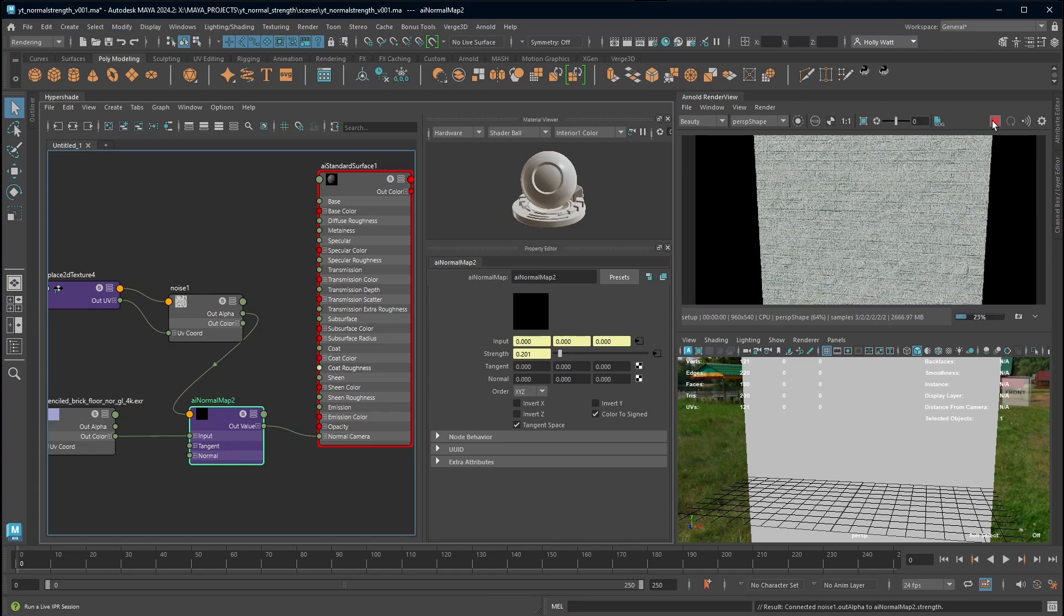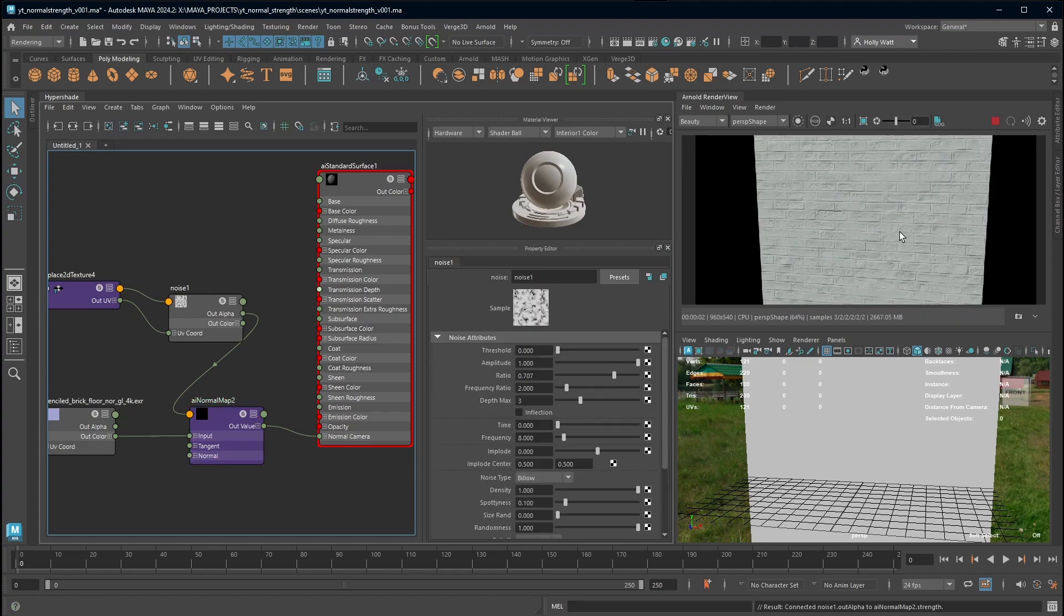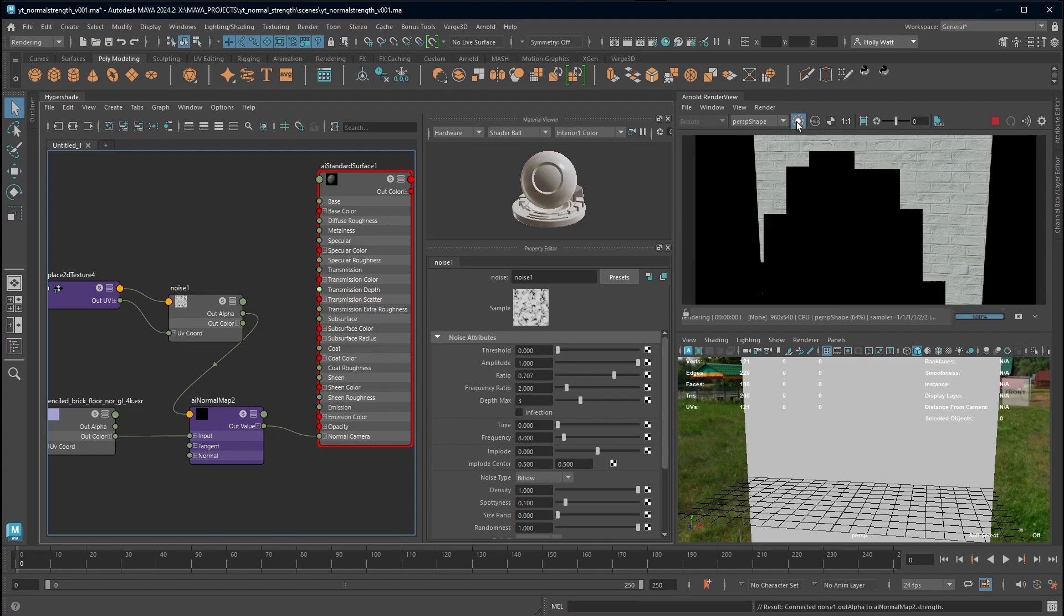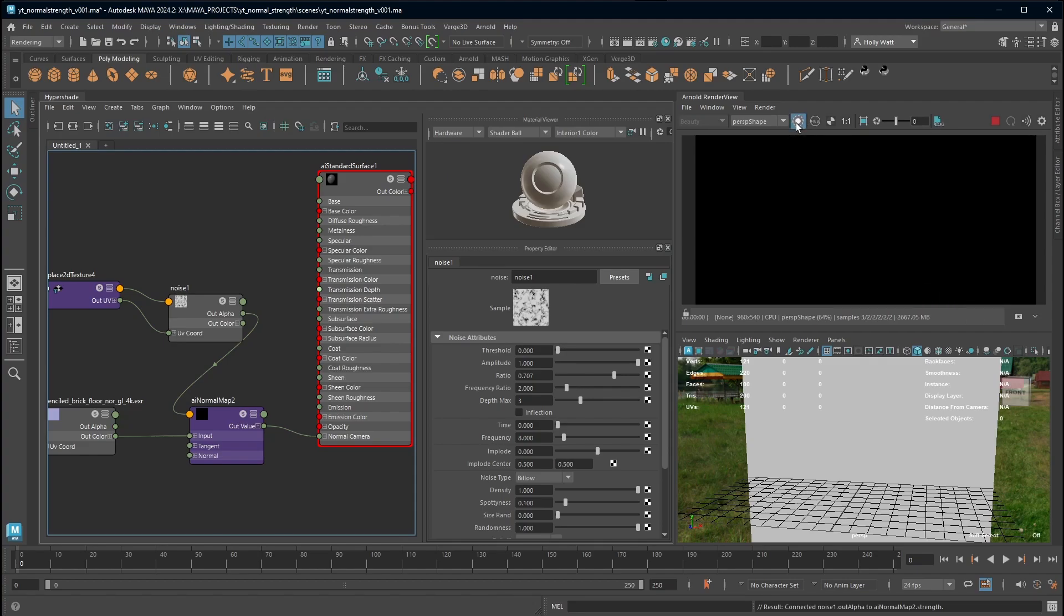If I press play now the results aren't really what I was looking for and that's because I need to adjust my noise to give me the right kind of black and white map. So a top tip to do that is if I press this circle and dash line button that's called isolate select.